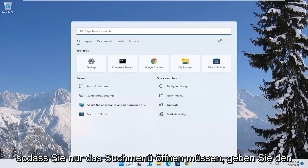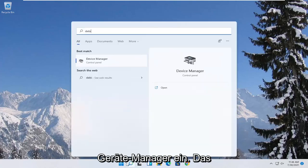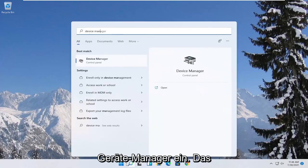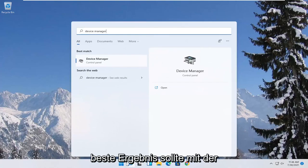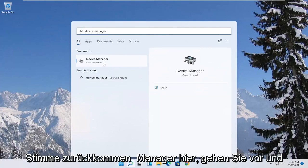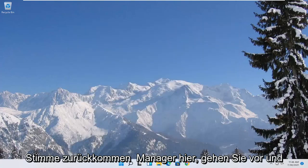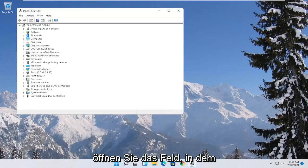So all you have to do is open up the search menu, type in device manager, best result should come back with device manager here. Go ahead and open that up.